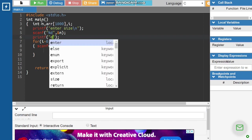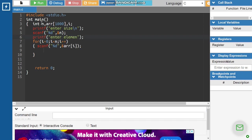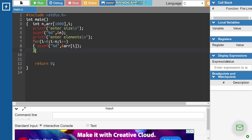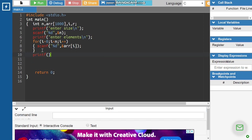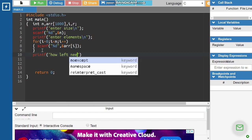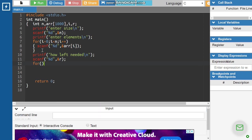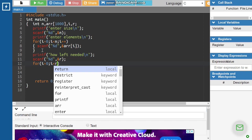Using printf, enter elements, now we are going to get the rotation value, that is r. With printf, how many left rotations needed, and scanf %d to read r. Then we are going to run the rotation value.